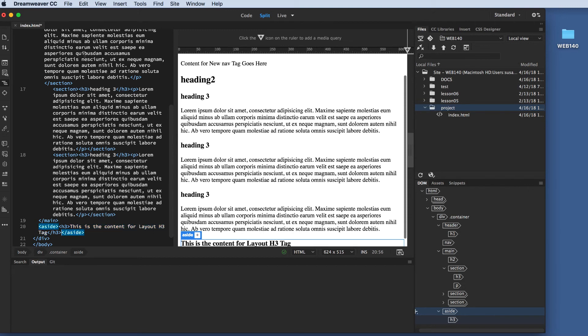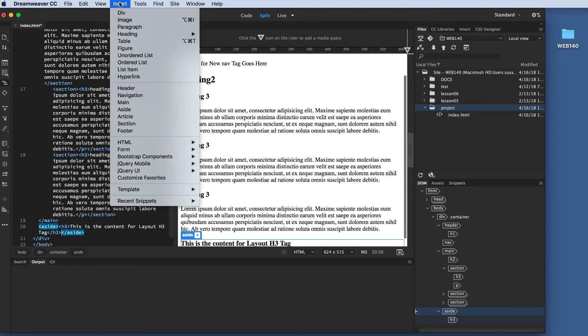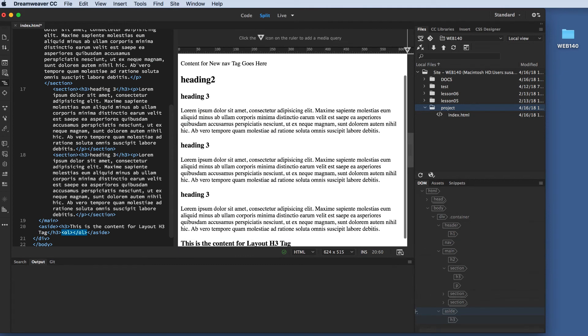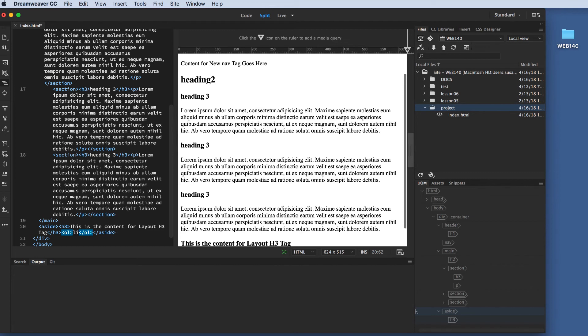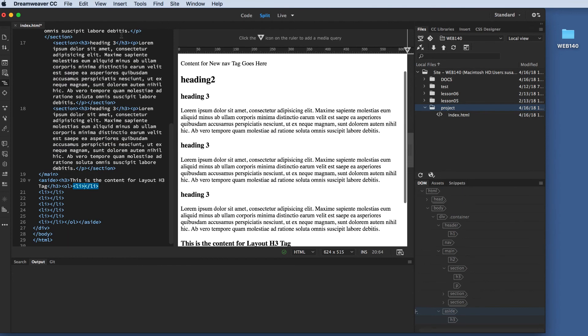I'm going to insert an ordered list. And again, I'm going to take advantage of a nifty little Emmet shortcut. I want seven list items. So, I'm going to type in between my ordered list, opening and closing tag, LI. And then, I'm going to use the asterisk as the times. And I'm going to type seven. I'm going to tap the tab key. And now I have seven items.